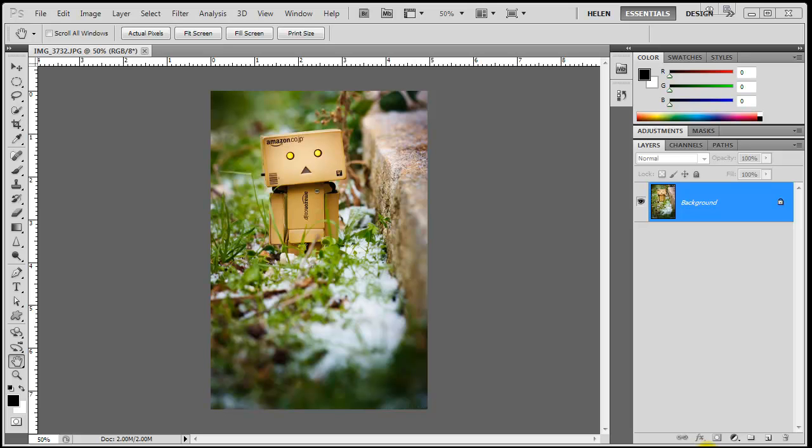Hello everybody, this is Helen Saturiadis with a quick tip for Photoshop. Sometimes you want to change the look of an image, but you're not sure if you might change your mind later on.